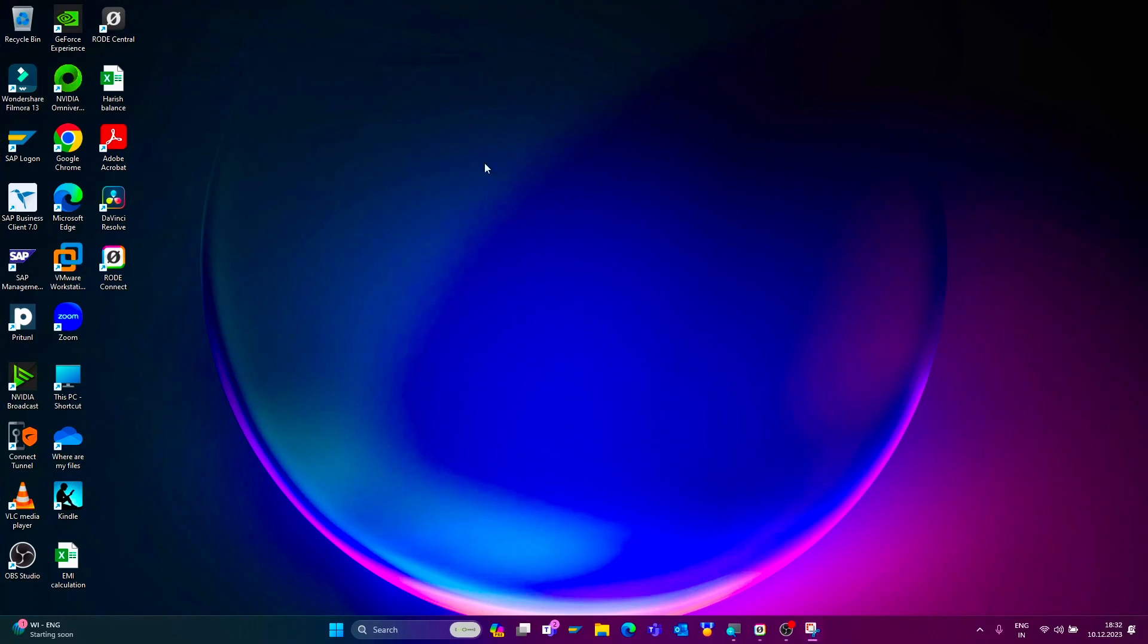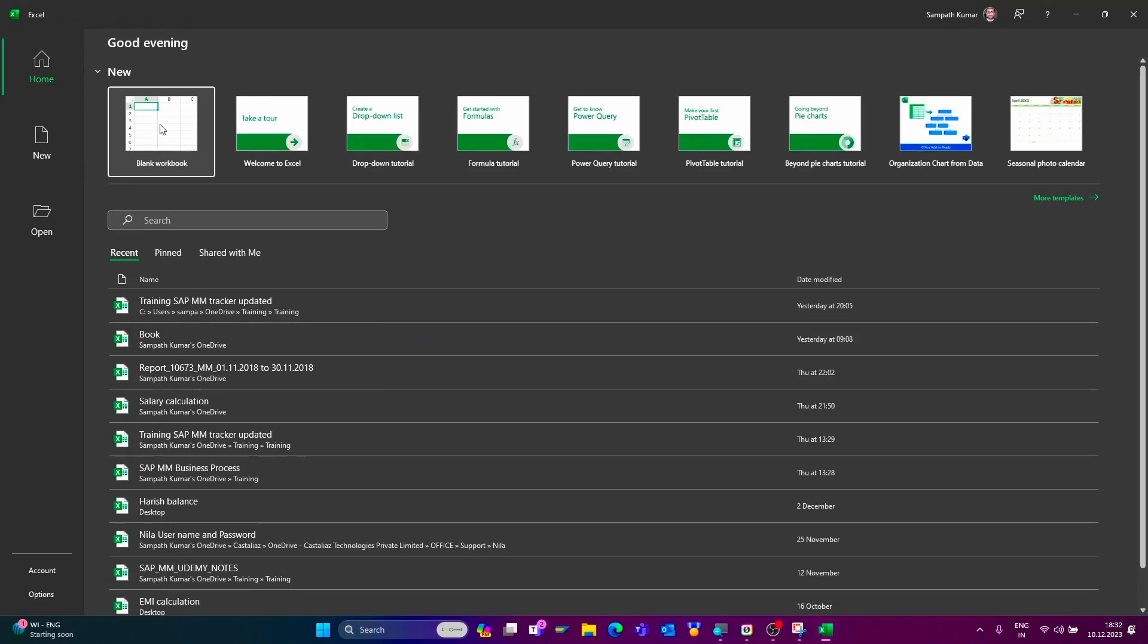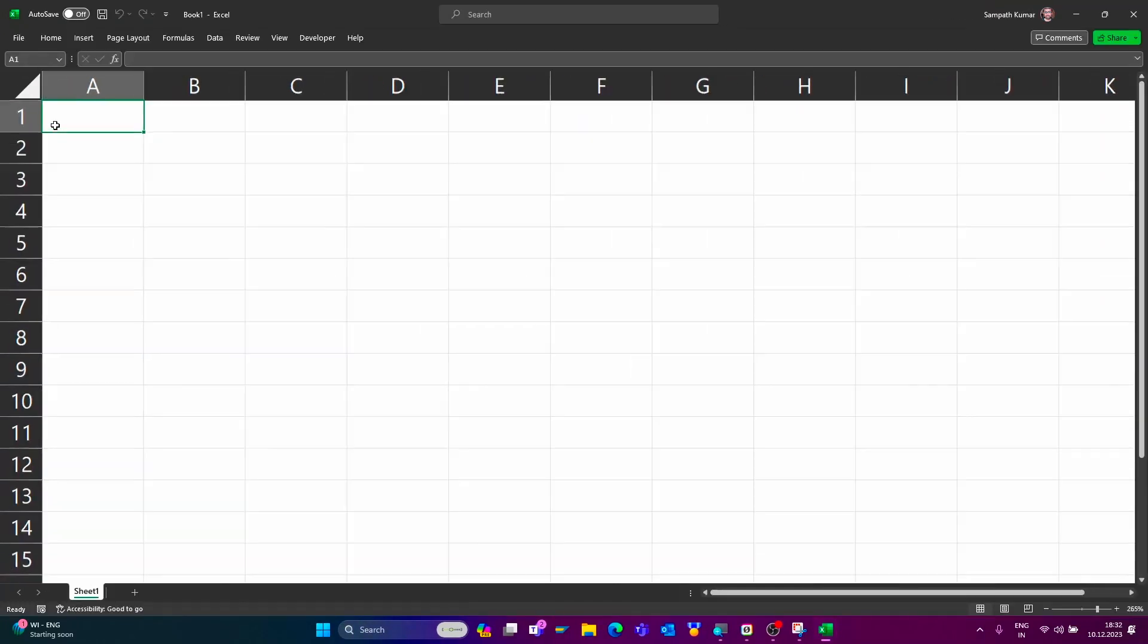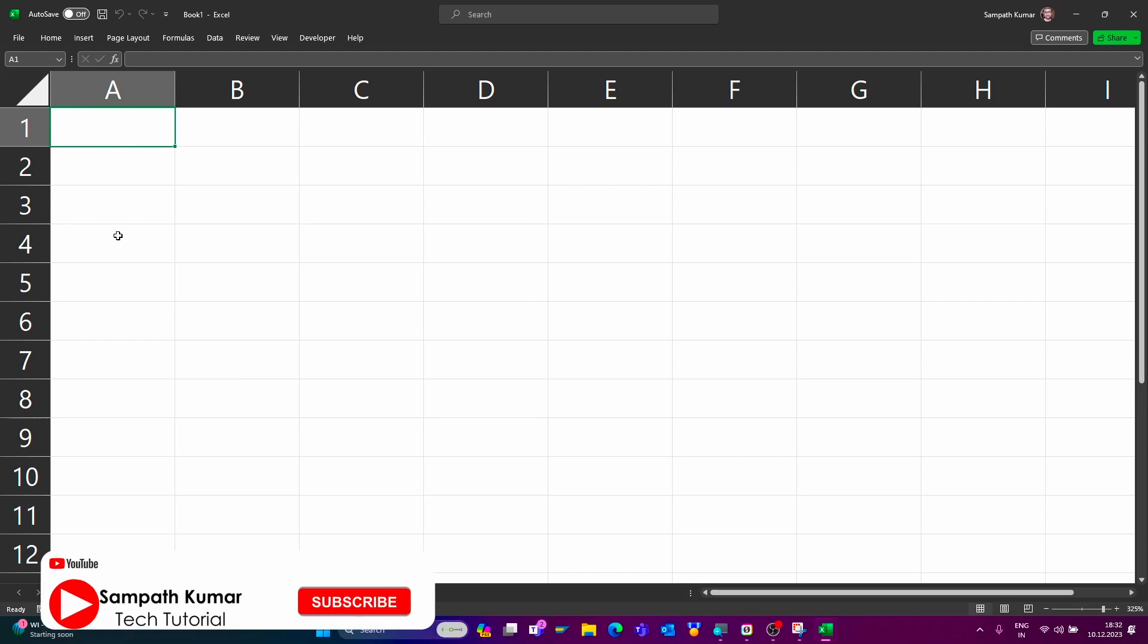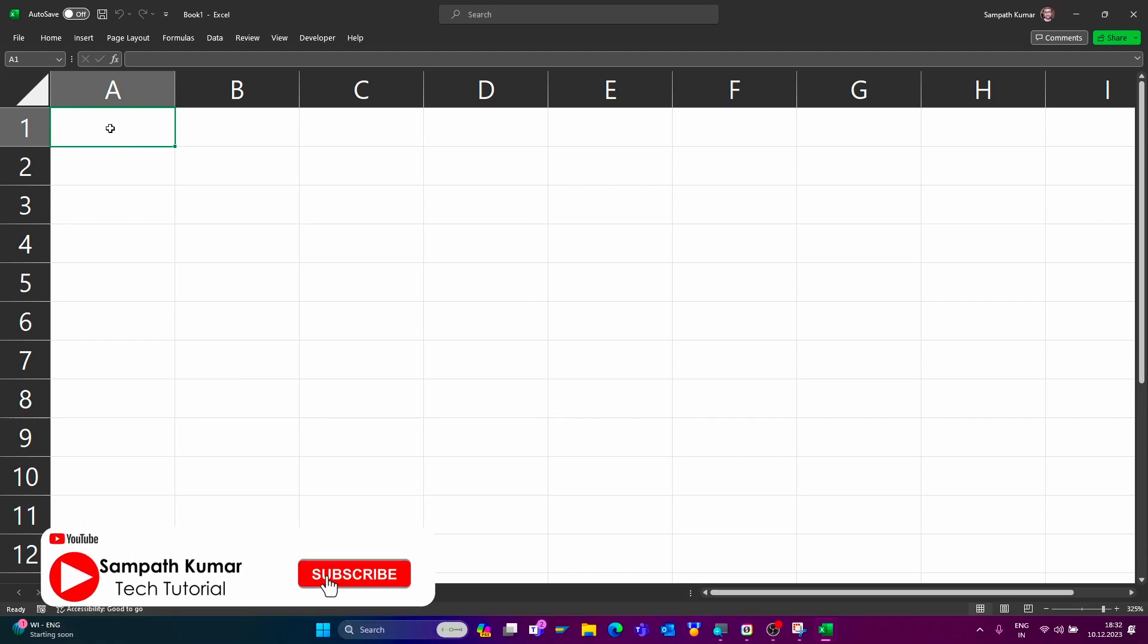Now the system started recording. I will show a simple trick in Microsoft Excel. I want to add plus 91 automatically in Microsoft Excel. How can I add plus 91 automatically? I will show the trick.